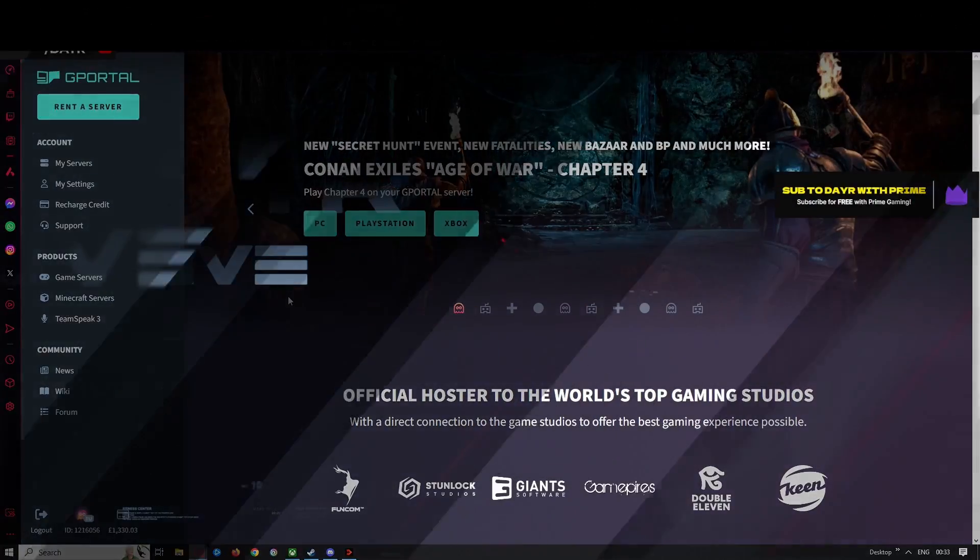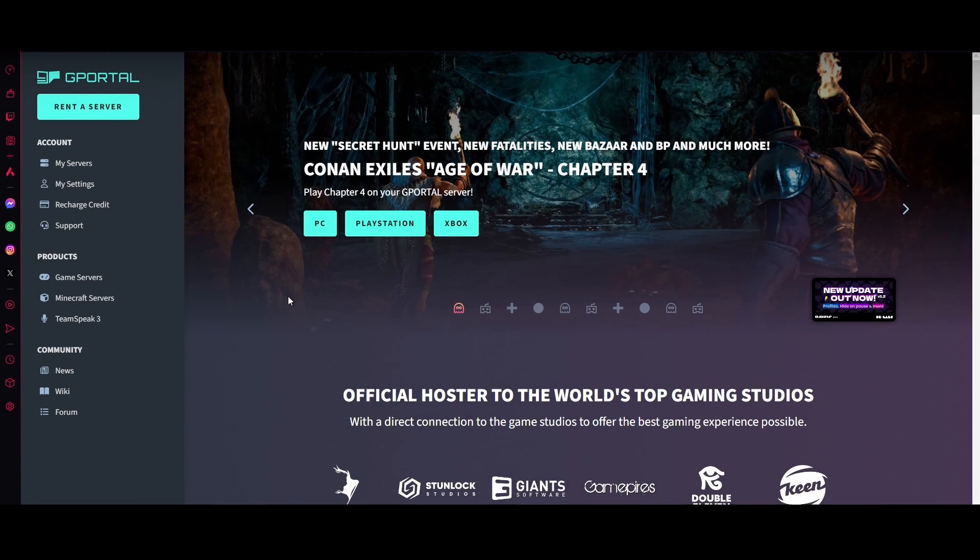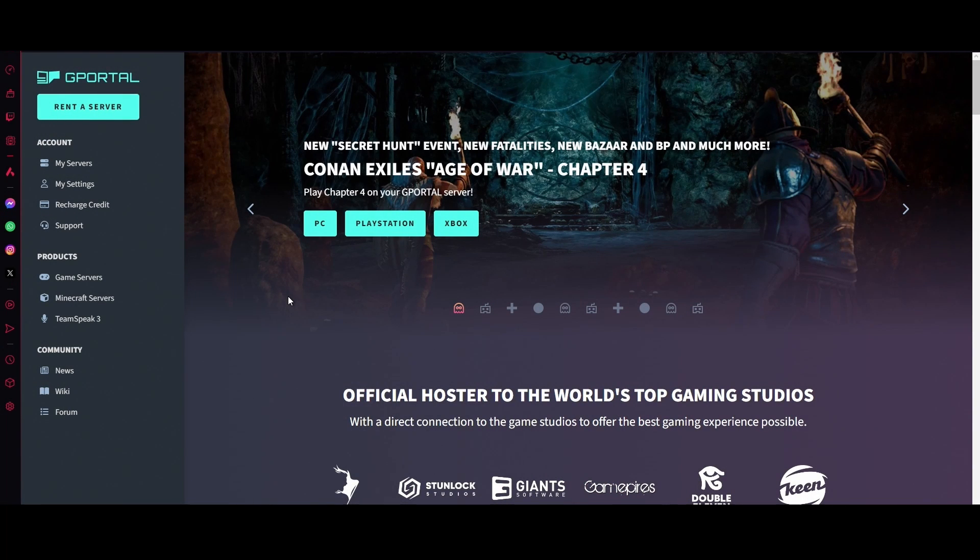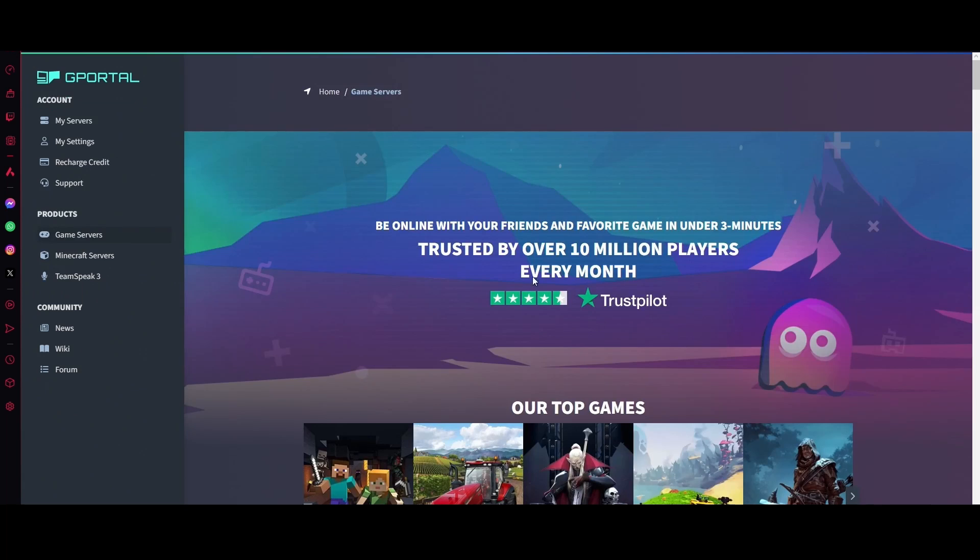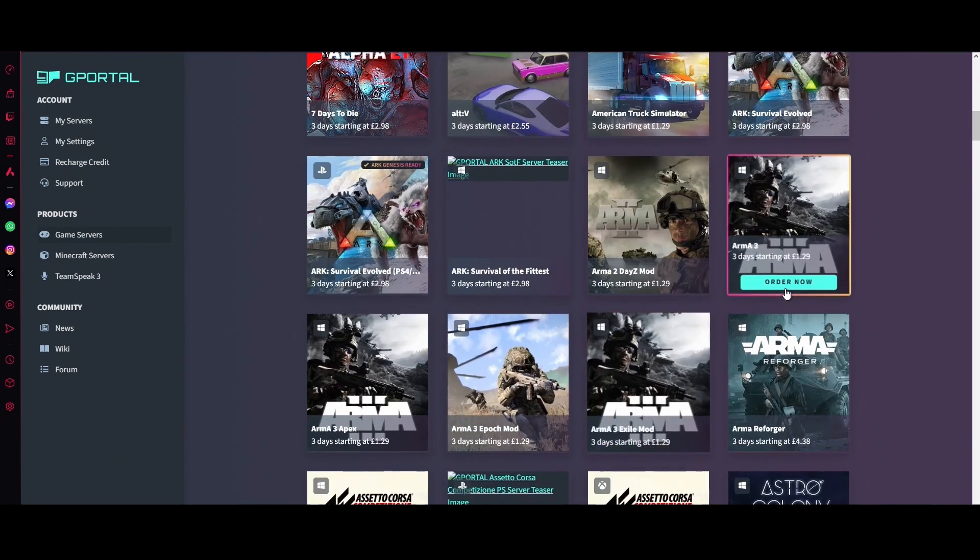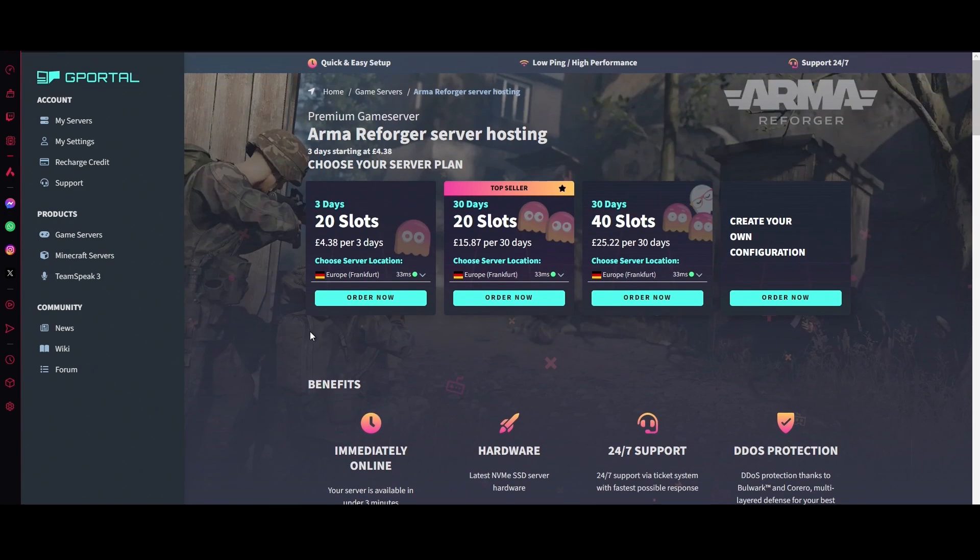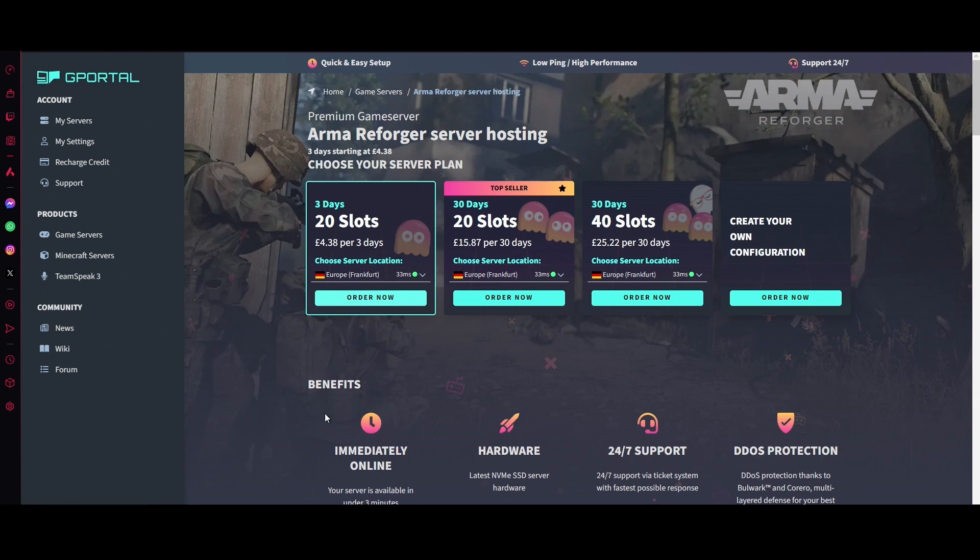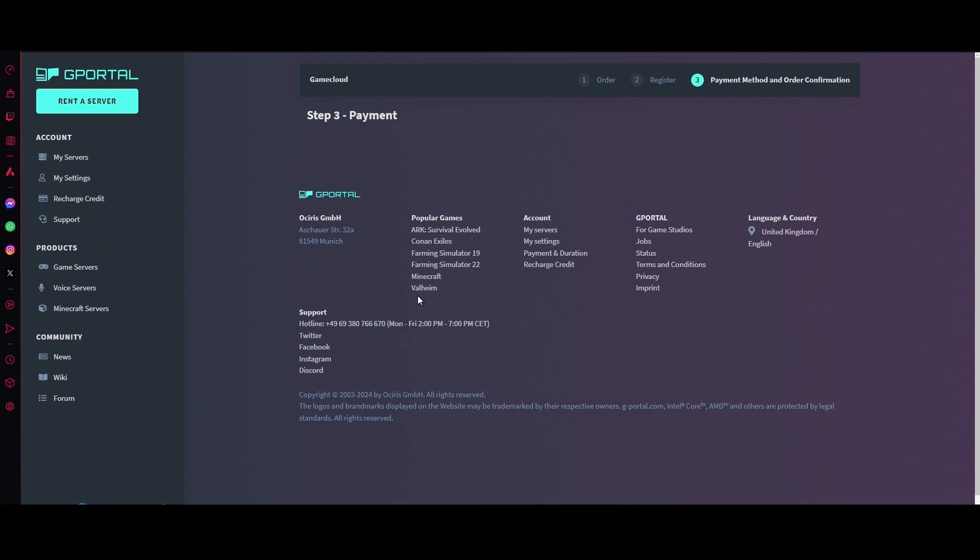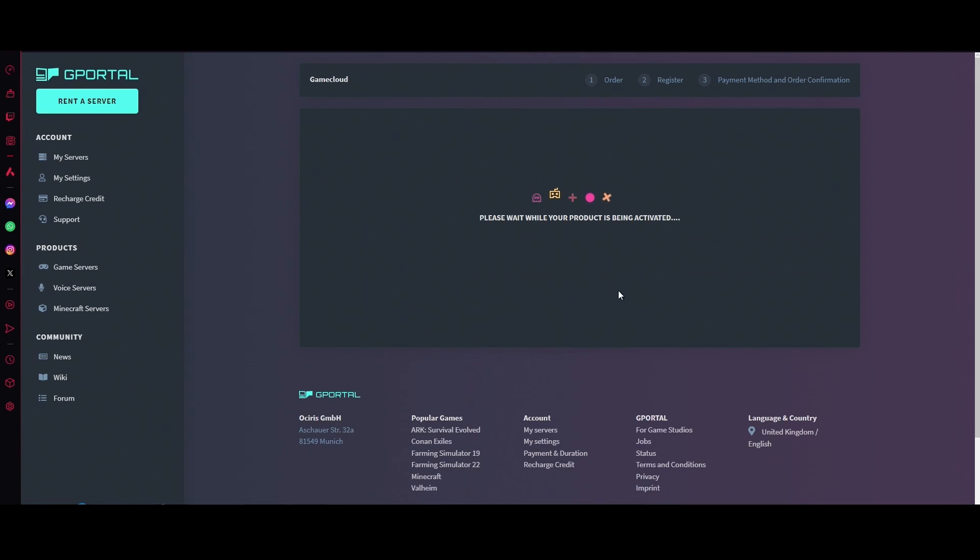Let's get into it. You need your own server, so let's jump over to the G-Portal website and I'll show you how to set one up. Once you're there, the first thing you want to do is click on rent a server. This will take you to this page. Scroll down and you'll see Arma Reforger there. It starts off at five pounds for three days, but it's up to you whatever you want. I'm just going to go with this one for now just to show you how to do it. Once that's done, just click order and it will set up your server.